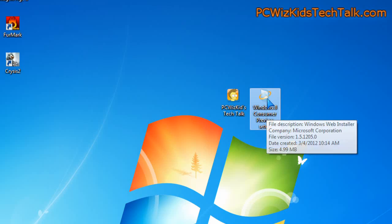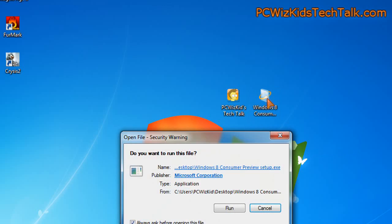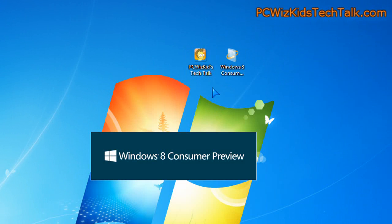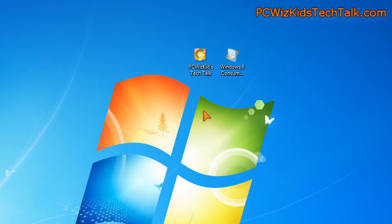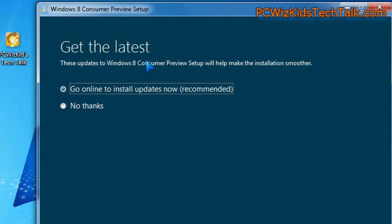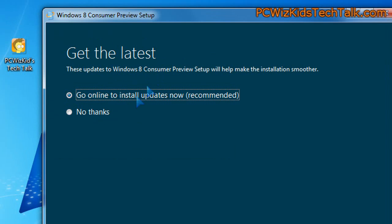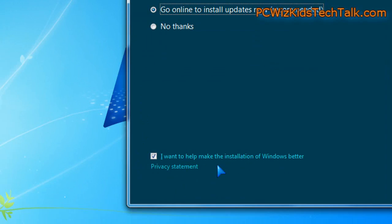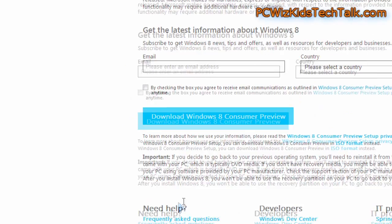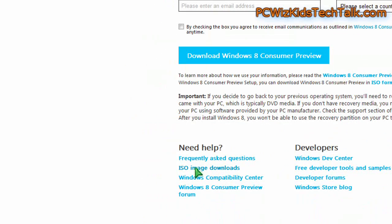So you can either download the setup file, which is a small 5 meg file. It'll connect online, download it, check things for you, see compatibility problems exist, stuff like that. Or you can just download the ISO file, the image file, which is what I usually like to do.